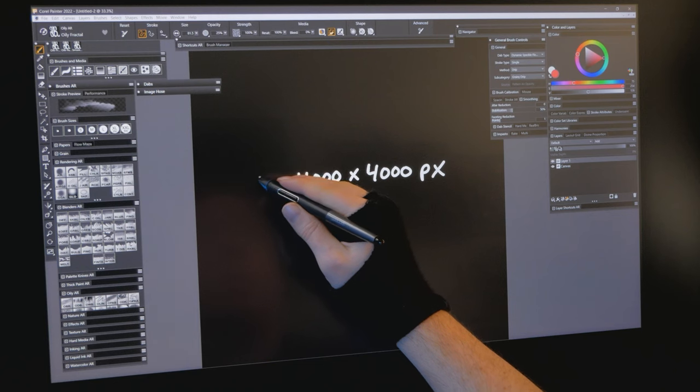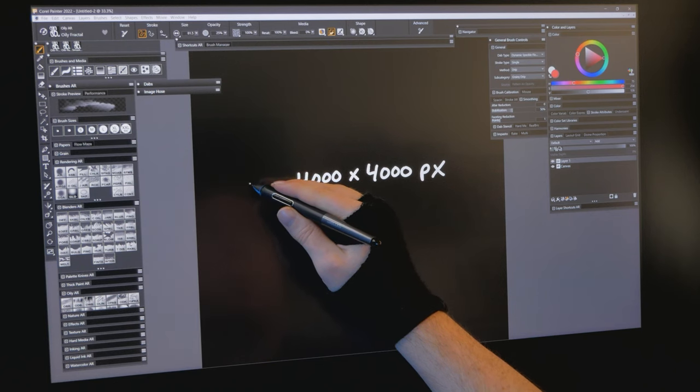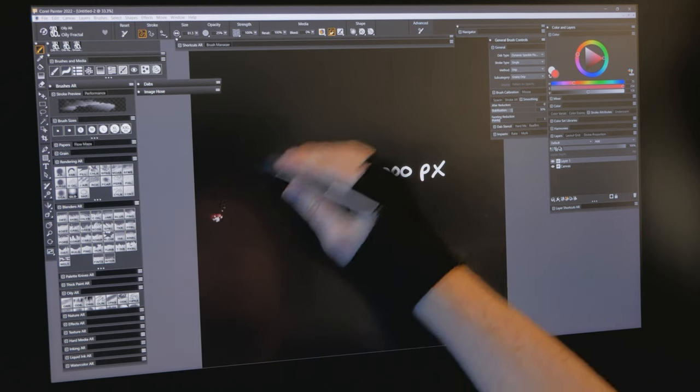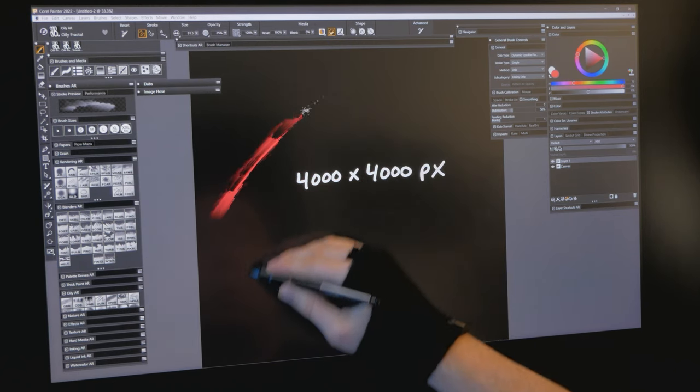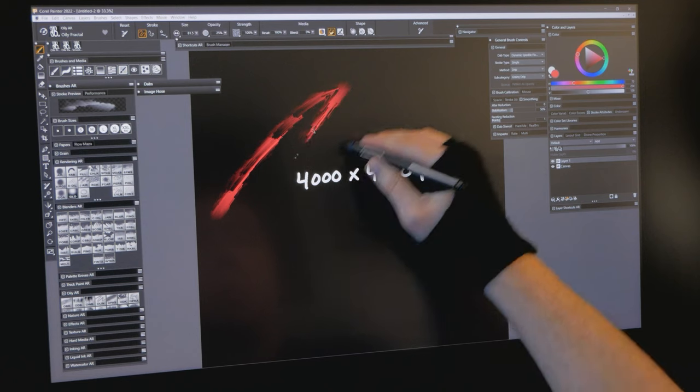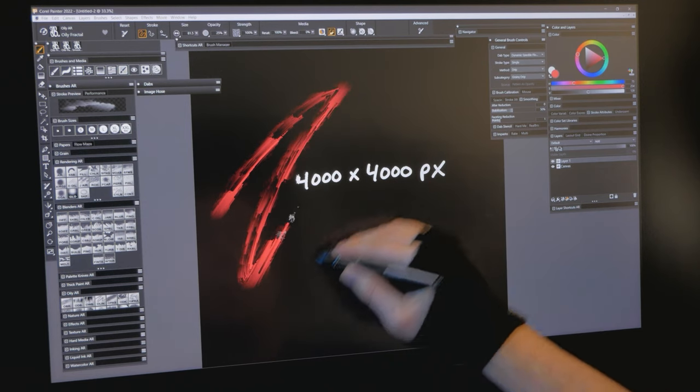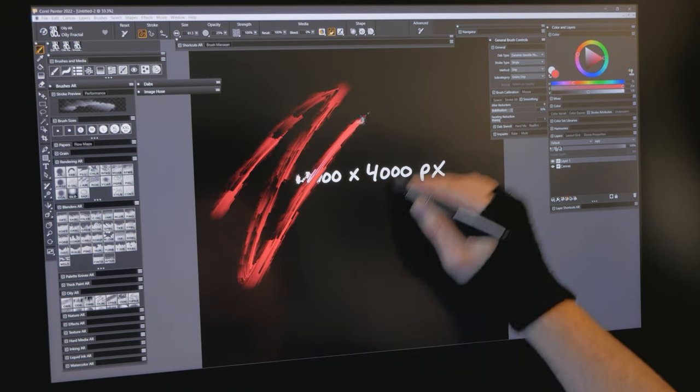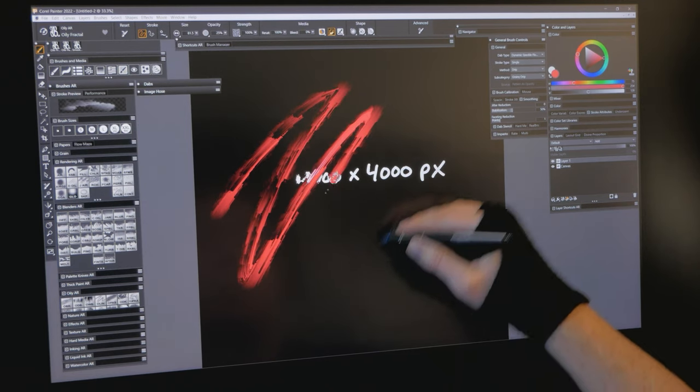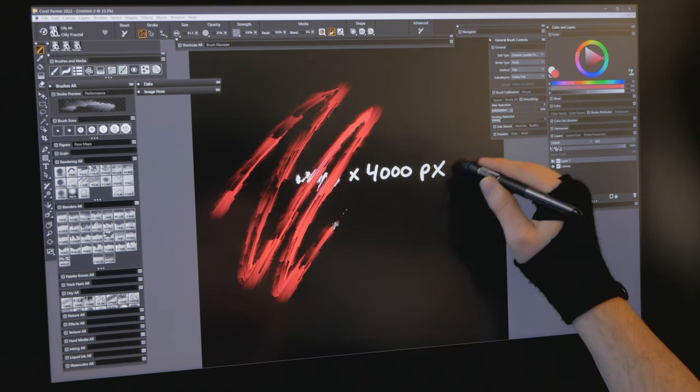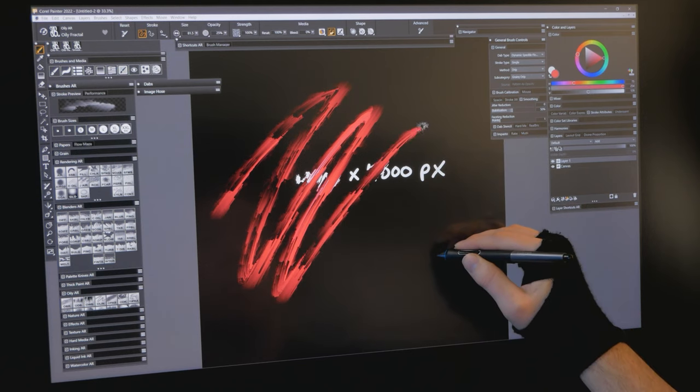Brush lag is compounded when you paint on a large canvas. This is because brushes need to be larger and strokes need to be longer to cover a larger canvas. This requires many, many more dabs to be generated.